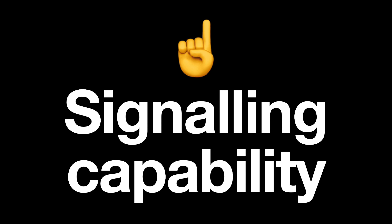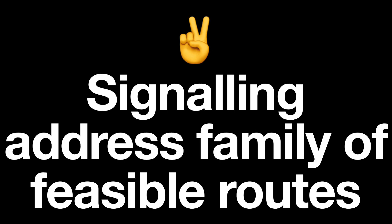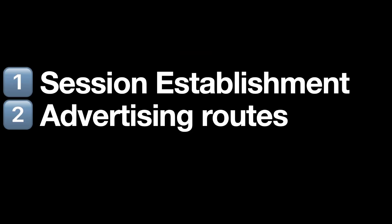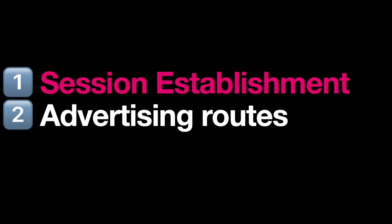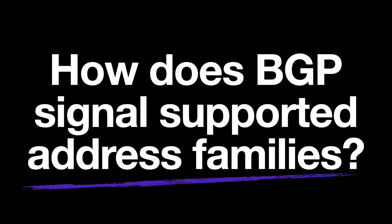Now, AFI SAFI is used to perform two actions in BGP. One, to signal to a peer the supported address families, and two, to indicate the address families of the feasible routes that are being advertised in BGP updates. So we see AFI and SAFI during BGP session establishment and when advertising routes. Let's look at that first instance, session establishment, and in doing so, we'll answer the question, how does BGP signal its supported address families? And in particular, how does a BGP configured device tell its peers that it supports EVPN?